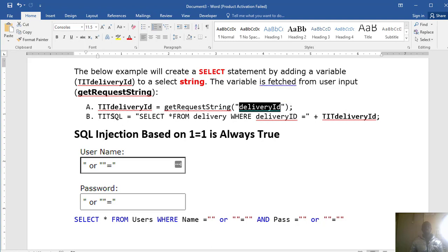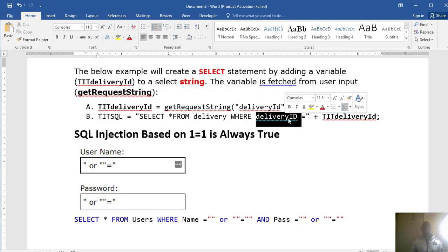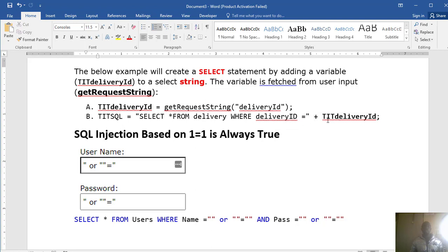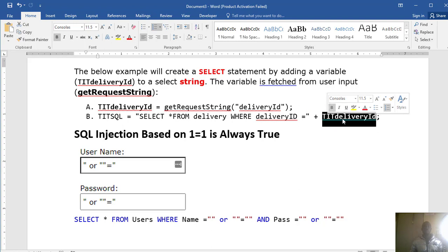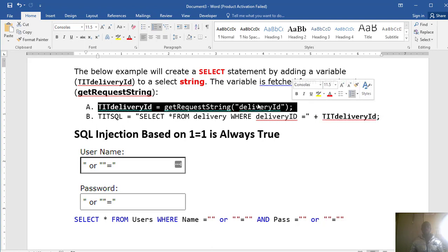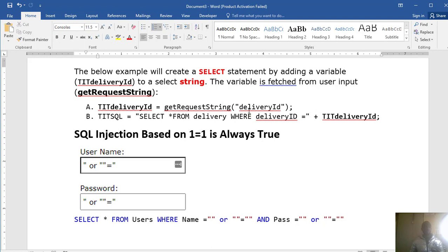The SQL command for that would declare another variable to get everything from the delivery table where delivery ID is equal to an empty string plus TIT Delivery ID, and TIT Delivery ID is fetching or requesting the delivery ID. You have also seen on some websites or mobile apps where they ask you for a username and password — if you make an attempt by executing these commands, they are going to be effective if the database administrator did not protect the database.